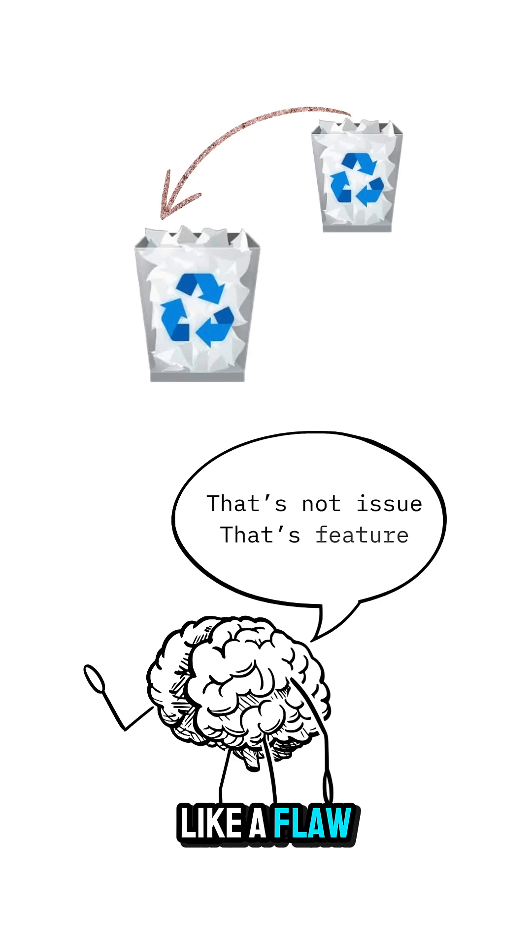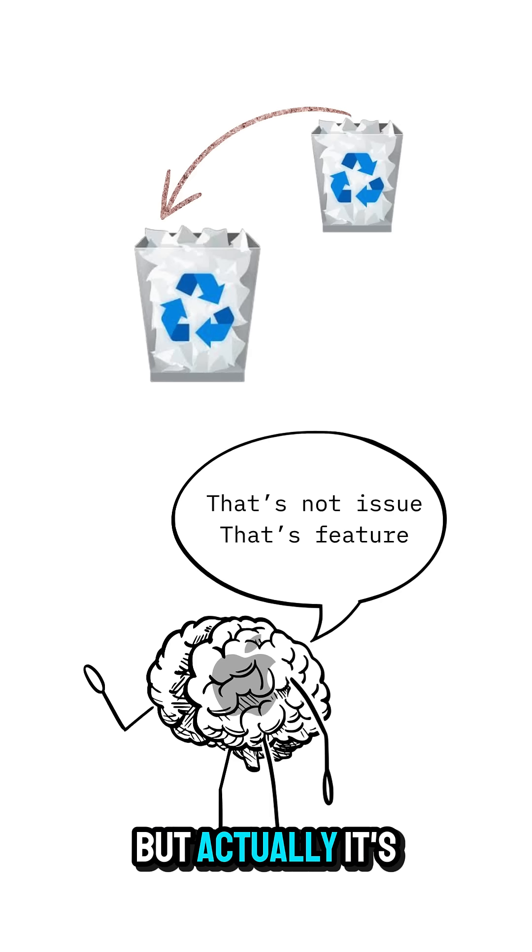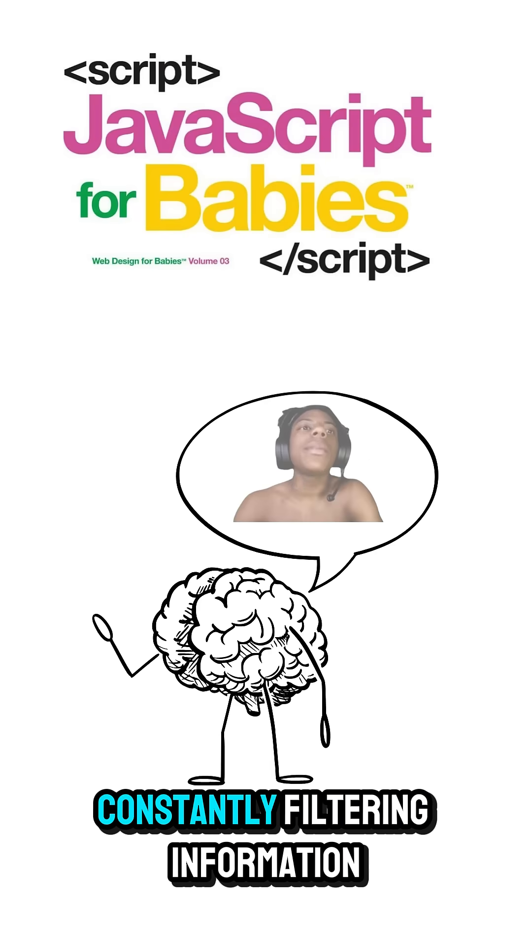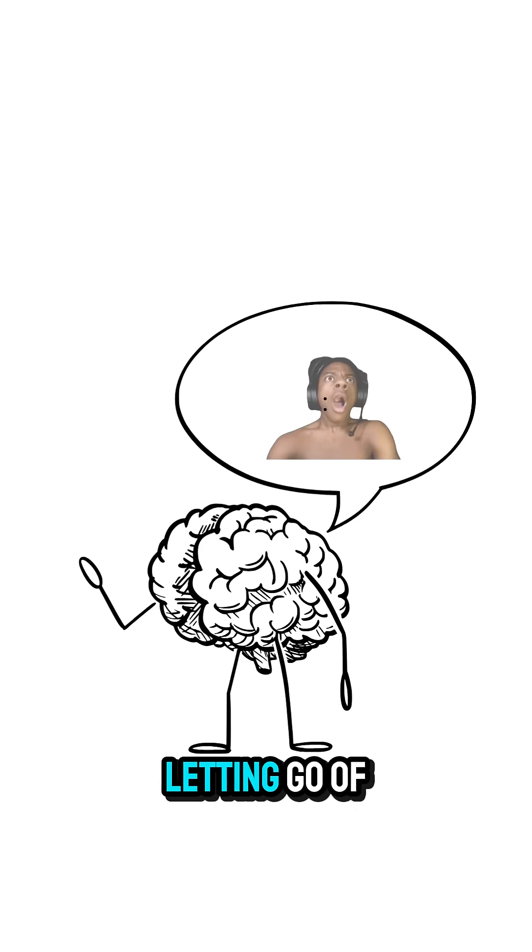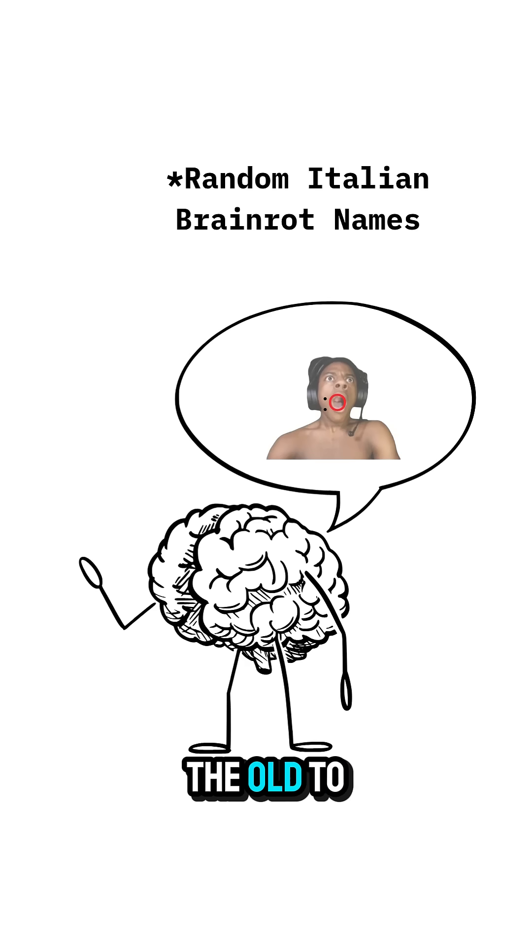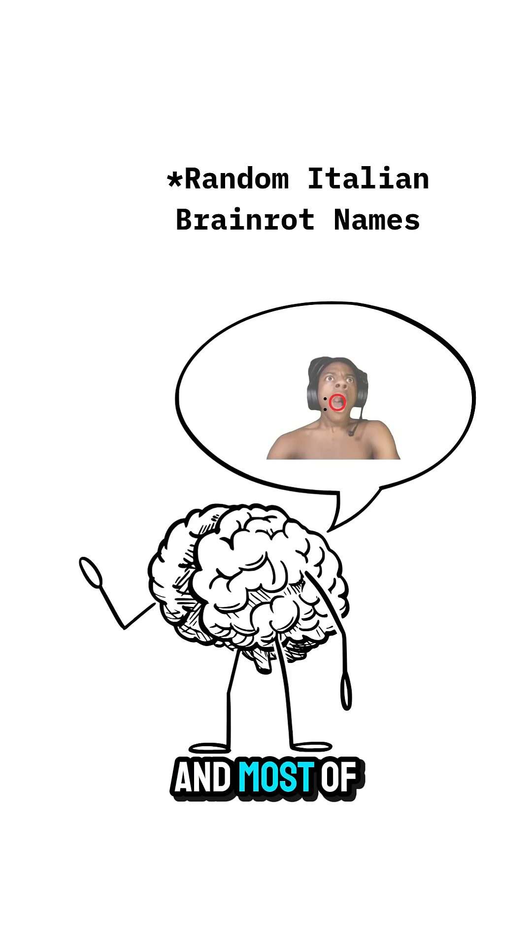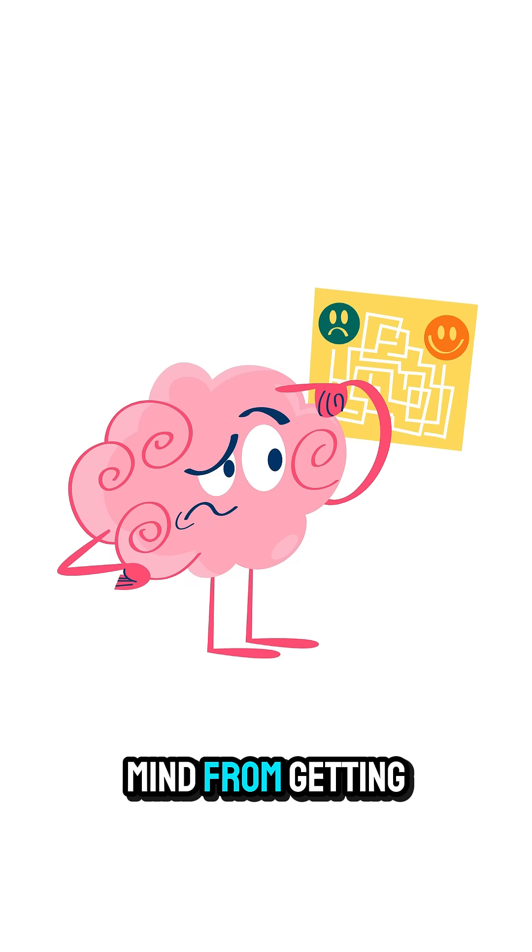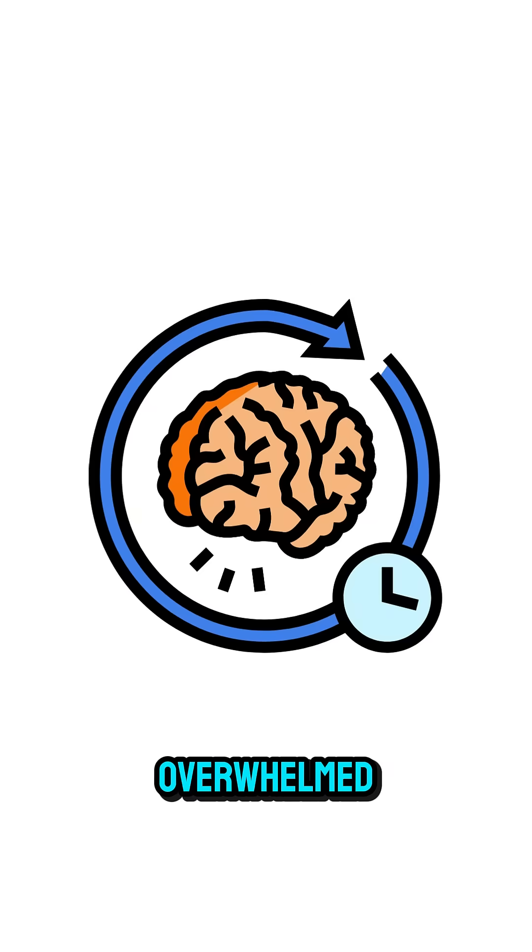This might sound like a flaw, but actually it's smart. Your brain is constantly filtering information, letting go of the old to focus on the new. And most of the time that's useful. It keeps your mind from getting overwhelmed.